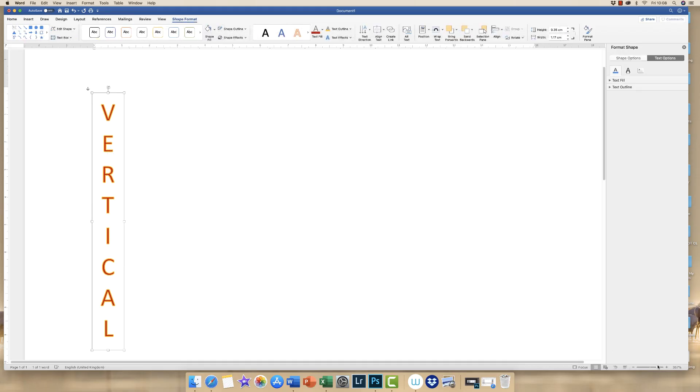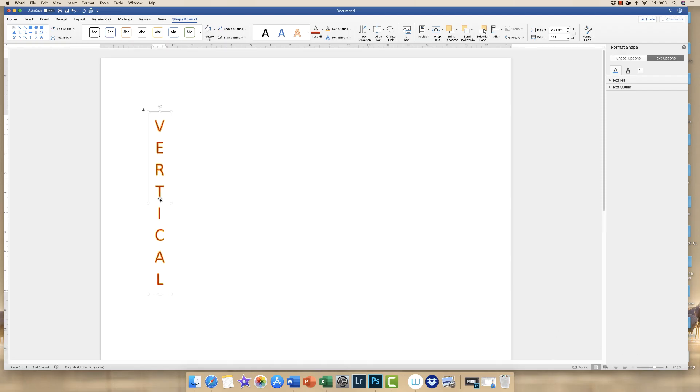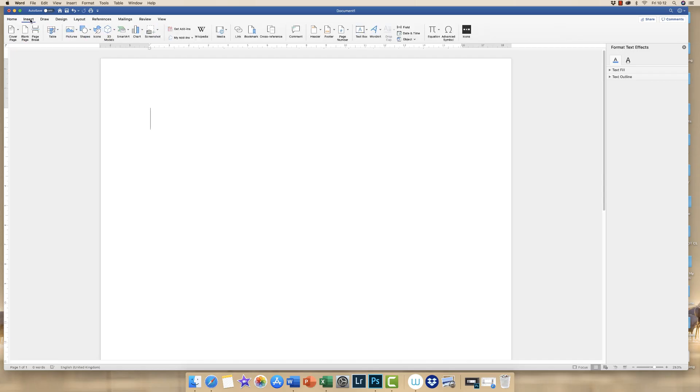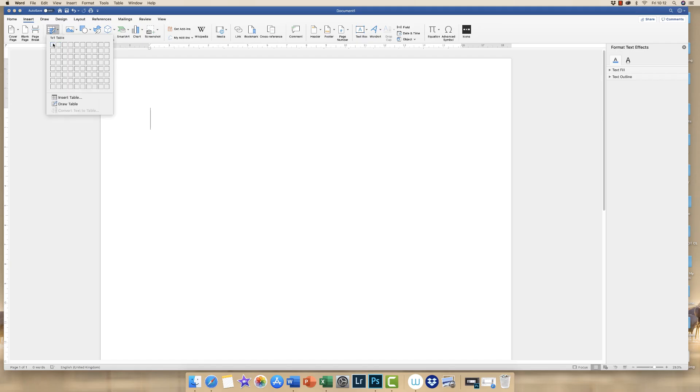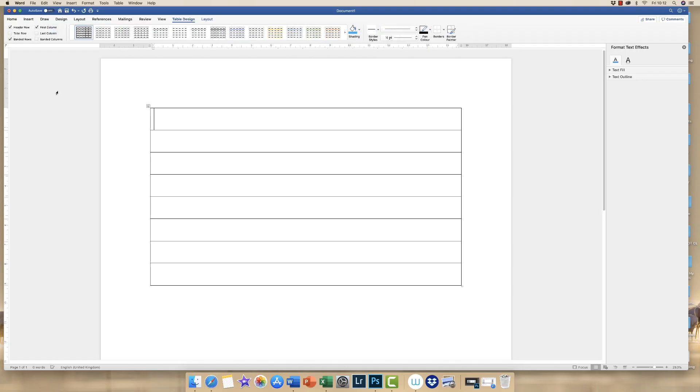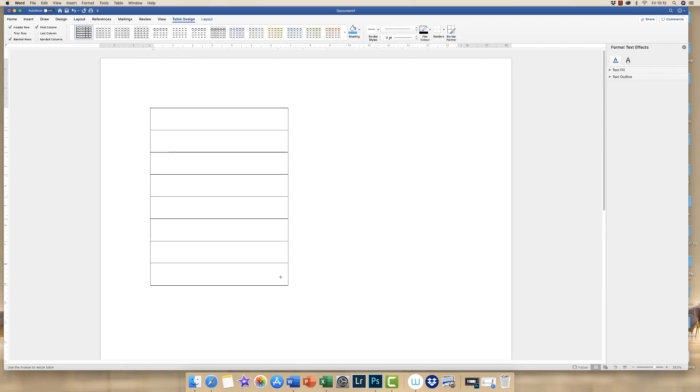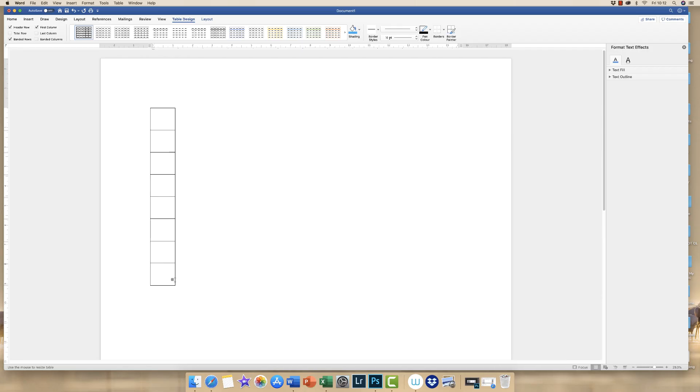I'm just going to show you another couple of methods just in case you need to use them. Now the next method I'm going to show you gives you different types of tools and flexibility with typing vertically. So what I'm going to do is I'm going to use a table this time. And if I go to insert, click on table, then I'm just going to select eight rows because that's how many letters are in my word. And then I'm just going to go to the bottom right hand corner and I'm going to just move my cursor over this box and I'm going to simply drag my table over to the left hand side.